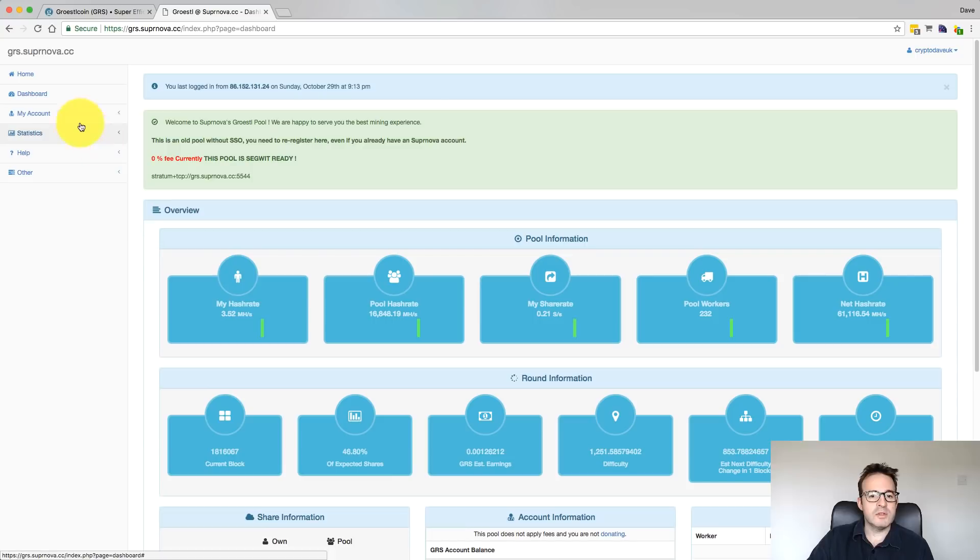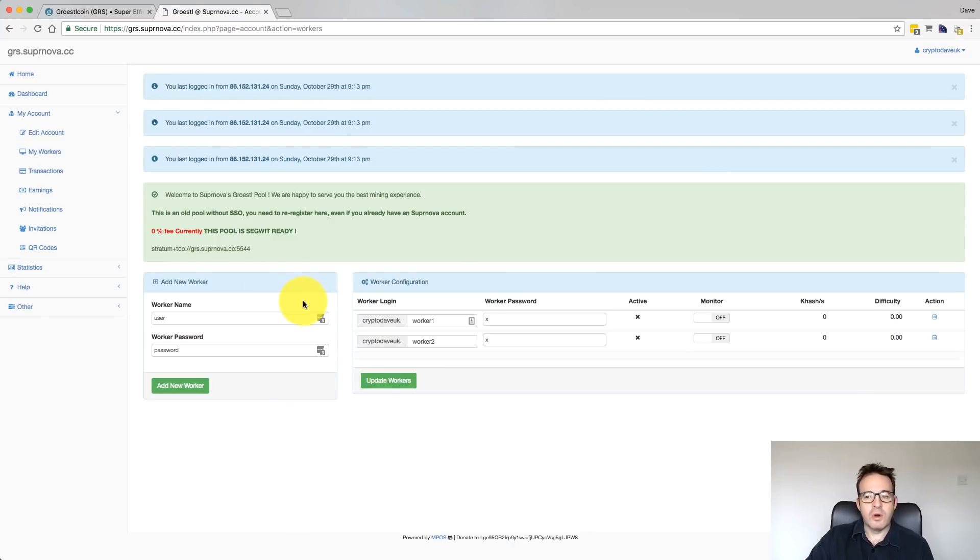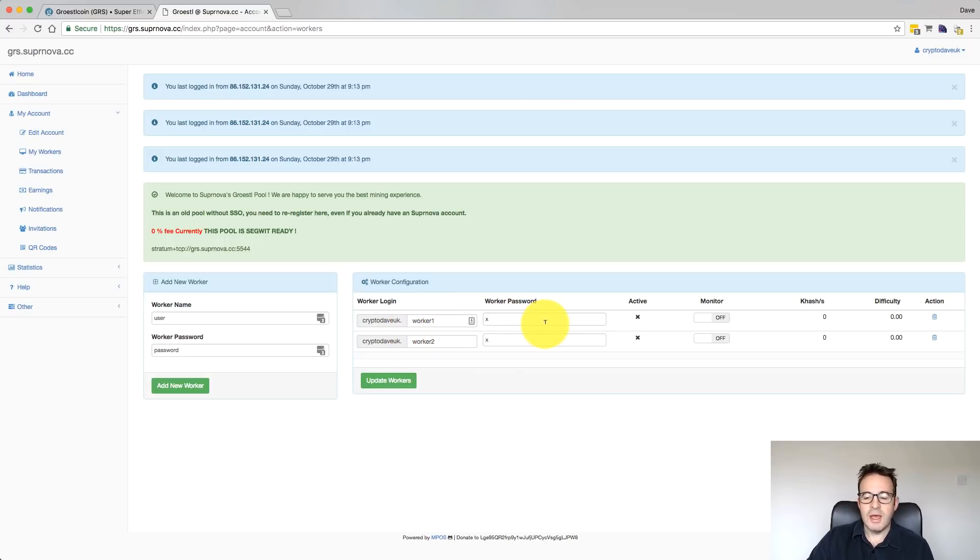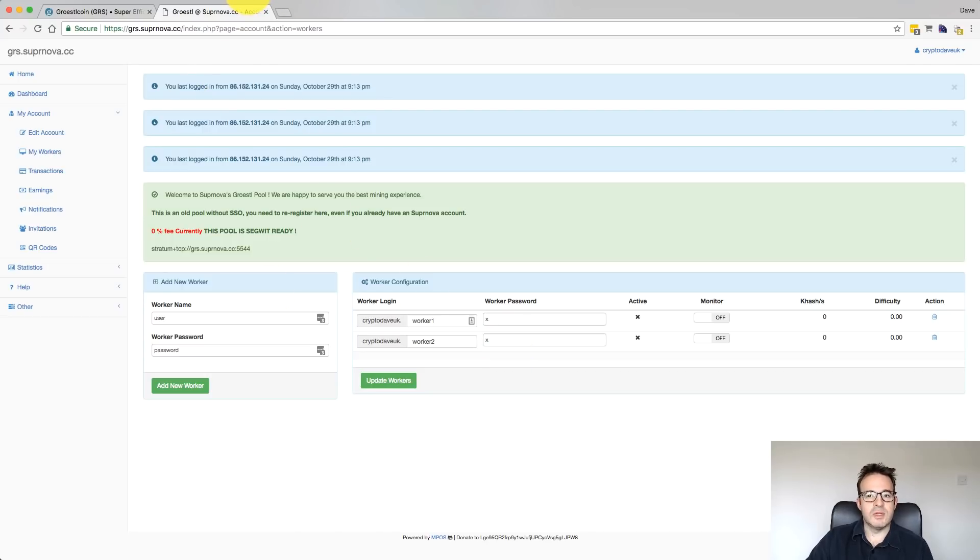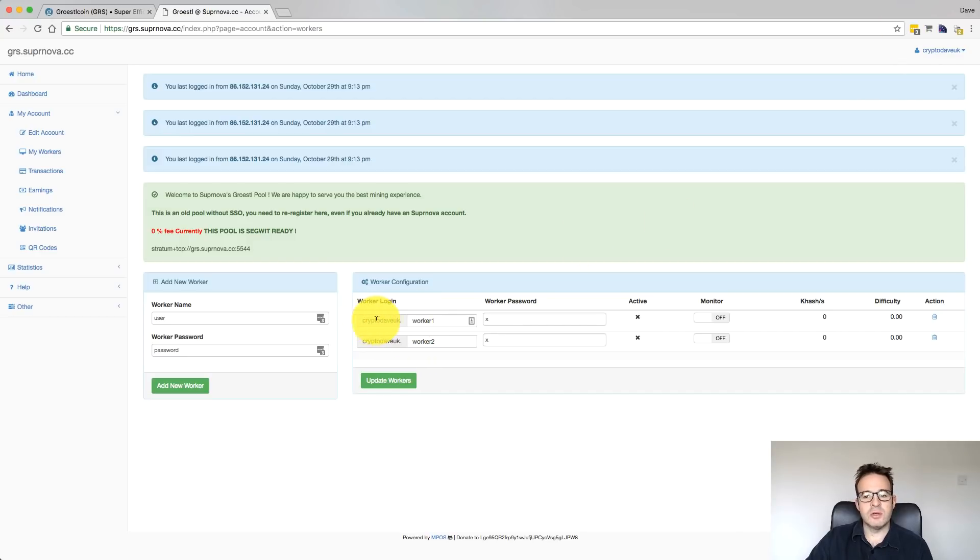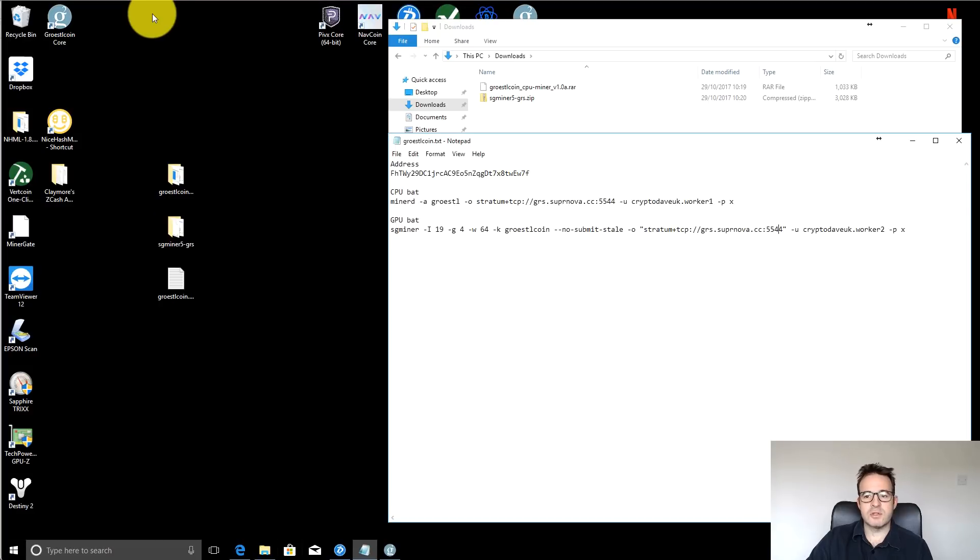And then once you've signed up an account, just go to the My Account details and My Workers. And what you're going to do is just set up a worker that we're going to put into the mining software. So you can see I've set up two here. One's called Worker1 and one's called Worker2. And I've just put X as a password because it's easy to remember. So let's jump back over onto the desktop and I will show you how to start mining. So you'll need to take a note of this. So you'll have a username for the pool and then it's normally username dot worker, whatever the worker name is, and just make a note also of your worker password.